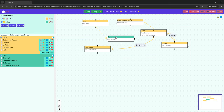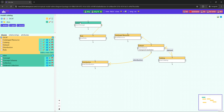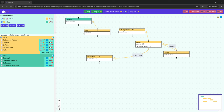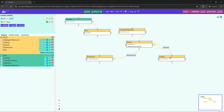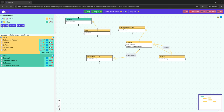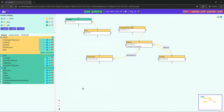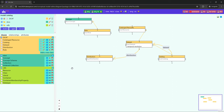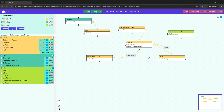Now we want to say that a Distribution has an access URL. The range of access URL is rdfs:Resource. We do not have the RDFS vocabulary in our environment yet, so we need to import it. We can change the color of the vocabulary, and now we can show the rdfs:Resource class and drag the association access URL from Distribution to Resource.